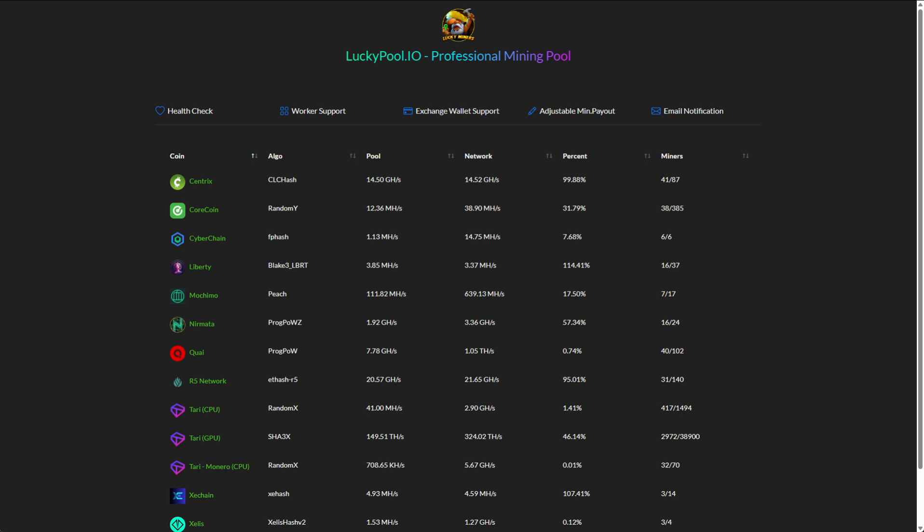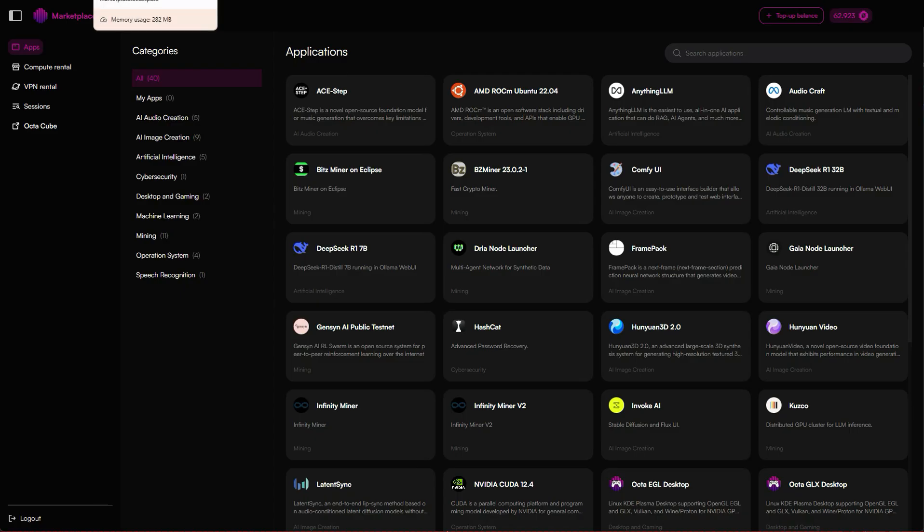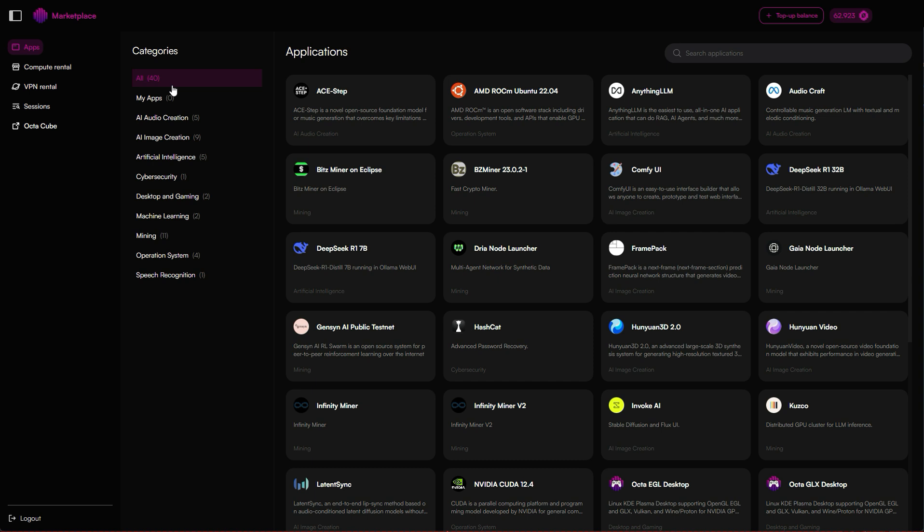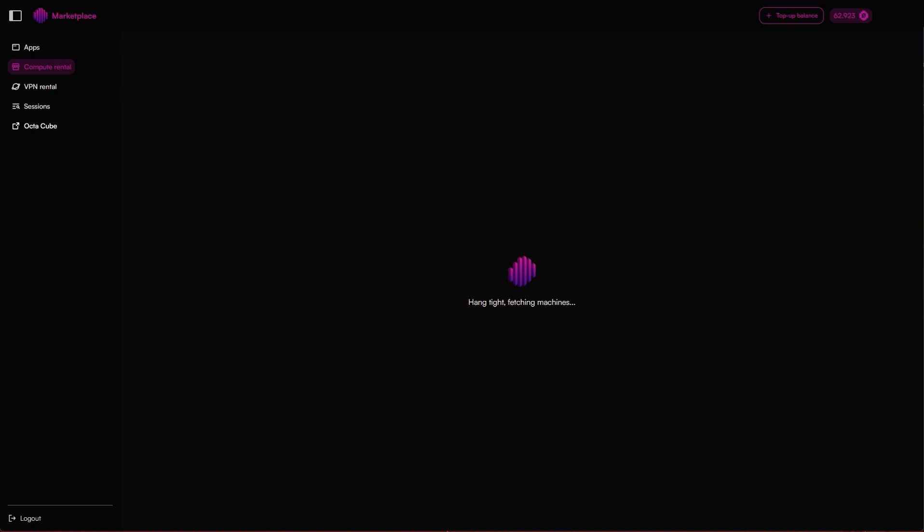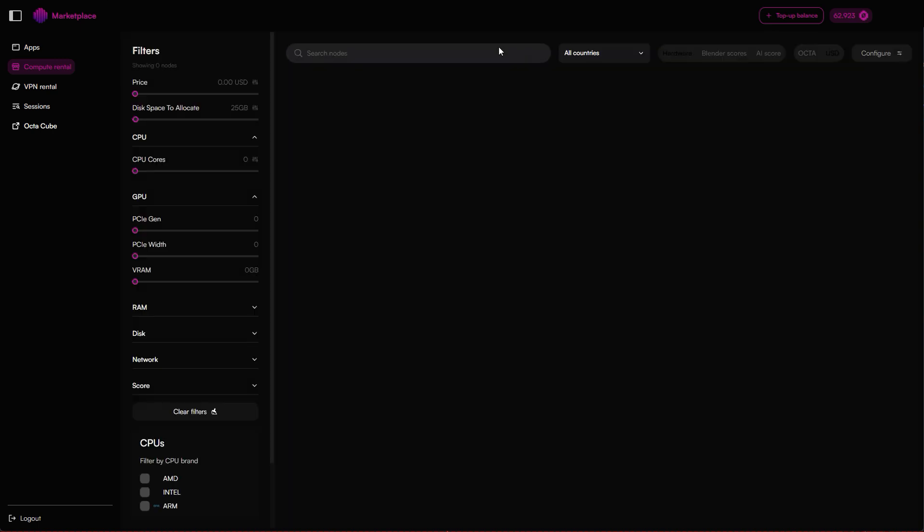A popular Tari mining pool right now is Lucky Pool, so I'll demonstrate using that. Let's first head over to the Octaspace marketplace by going to marketplace.octa.space. First thing you need to do is make sure your account has some funds. You'll land on the app section. From there, you want to click on mining and then choose SRB miner.